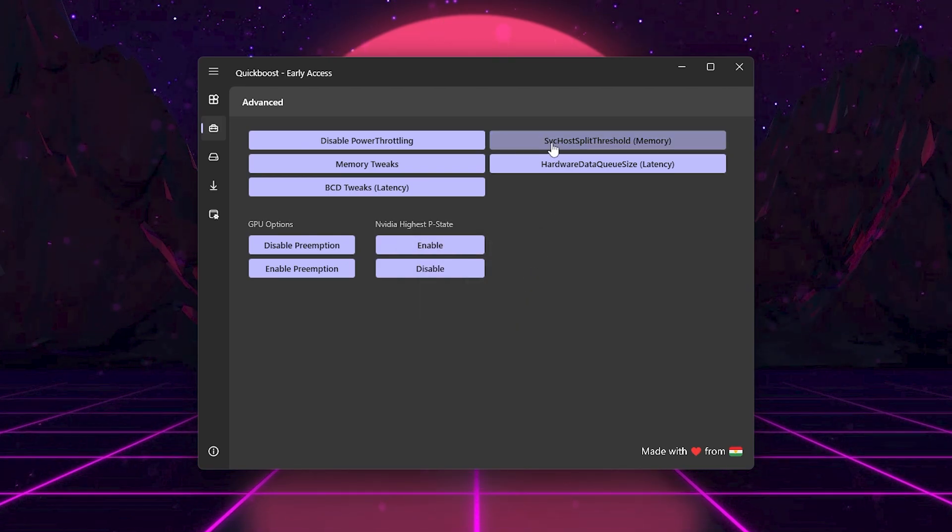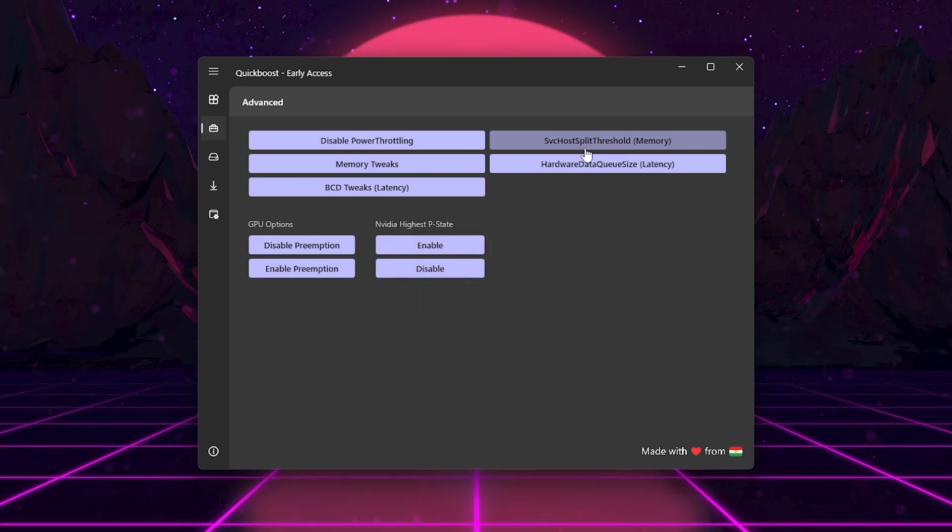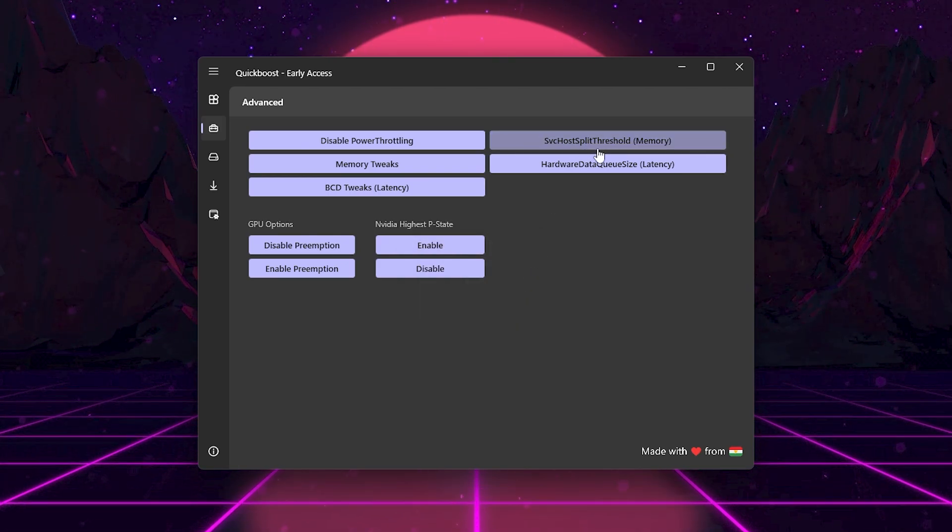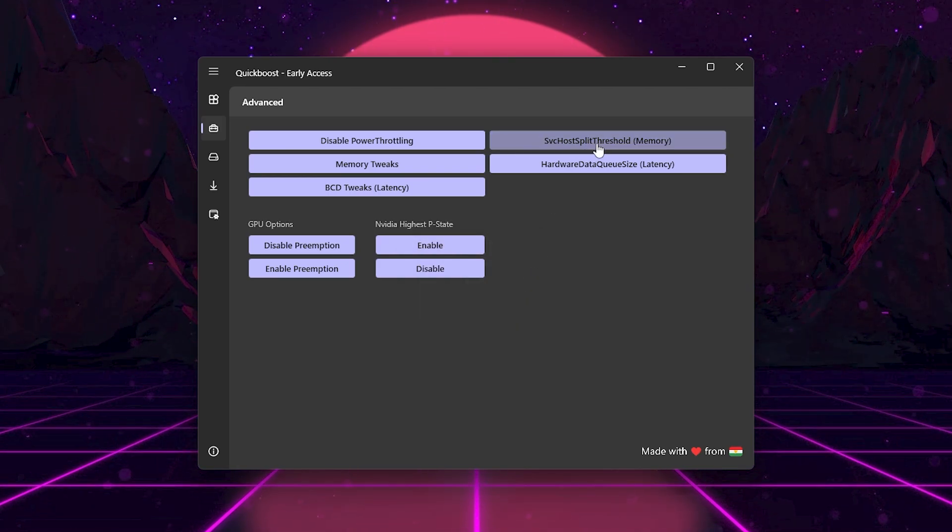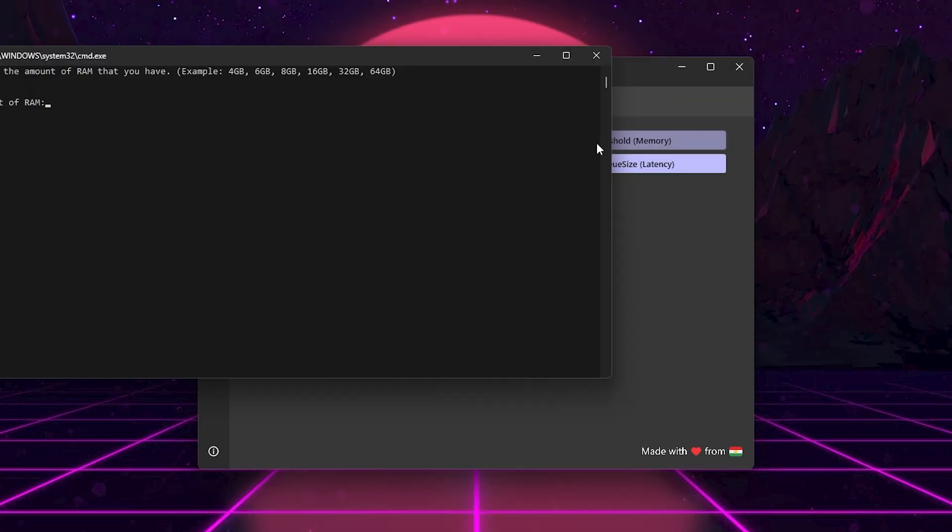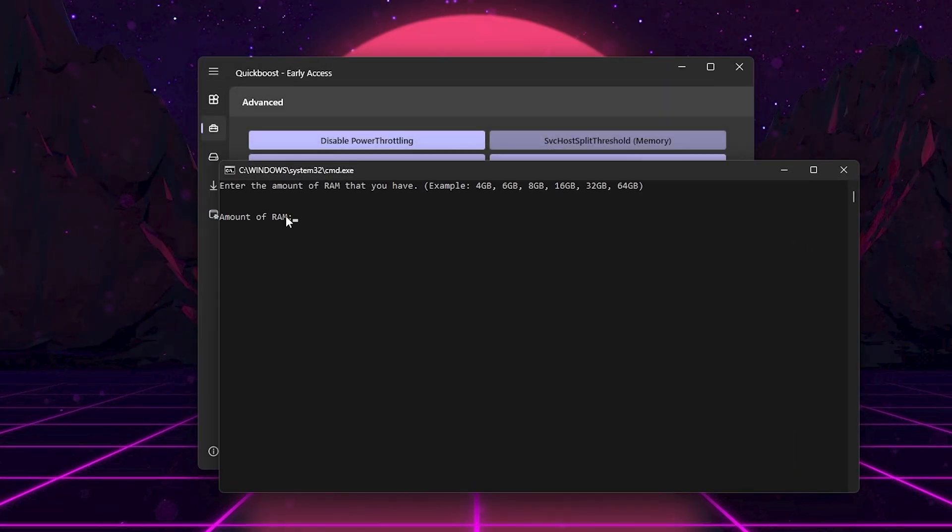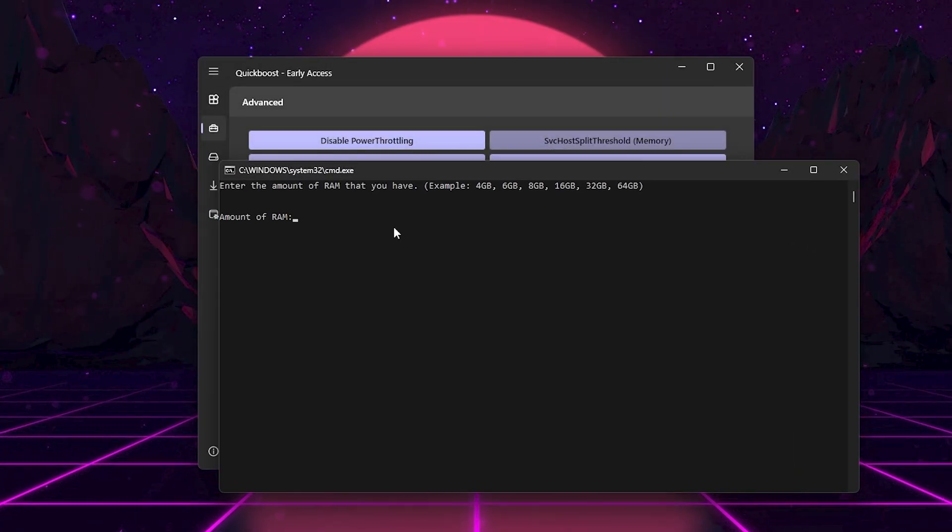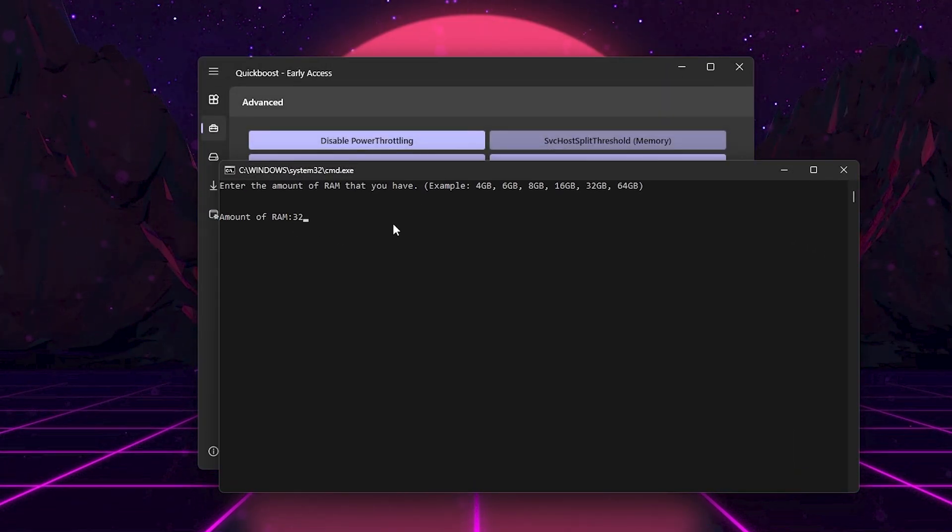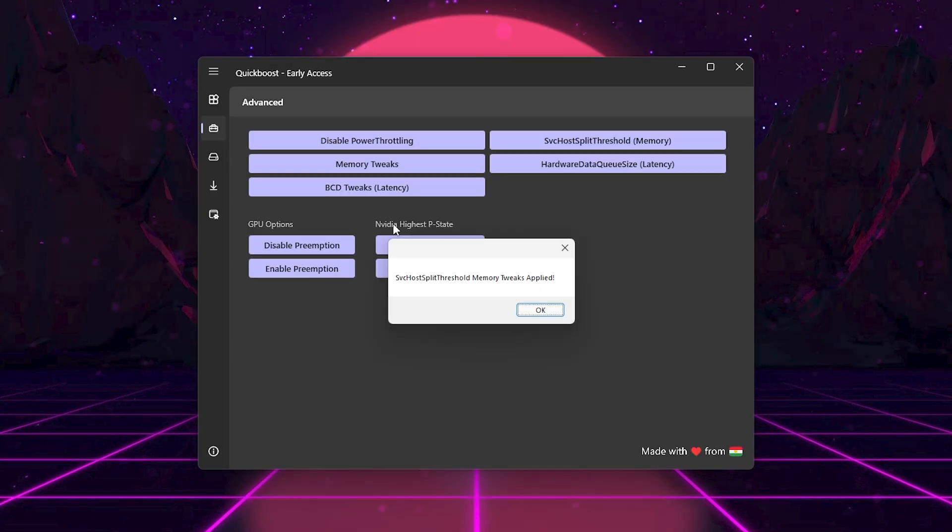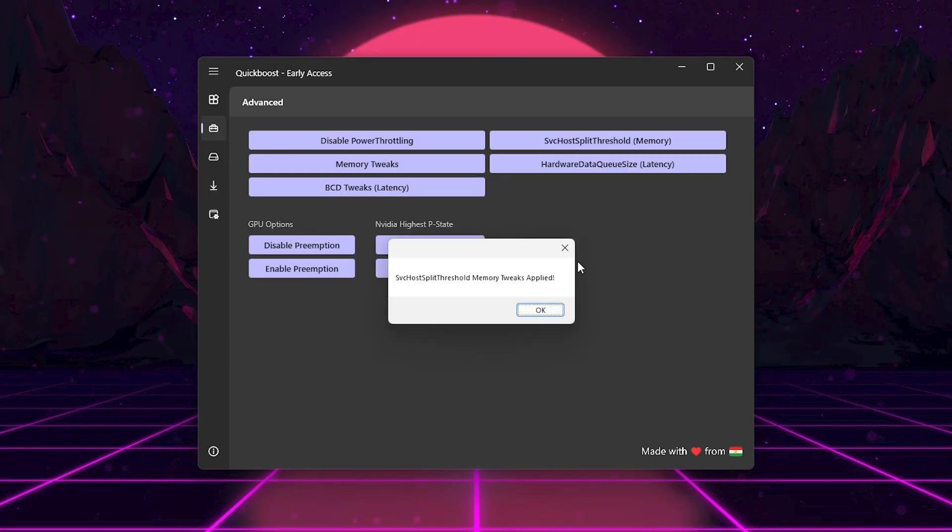Next, here we got SVC Host Split Threshold. This prevents Windows from stacking too many background services into one process, which improves stability and performance.